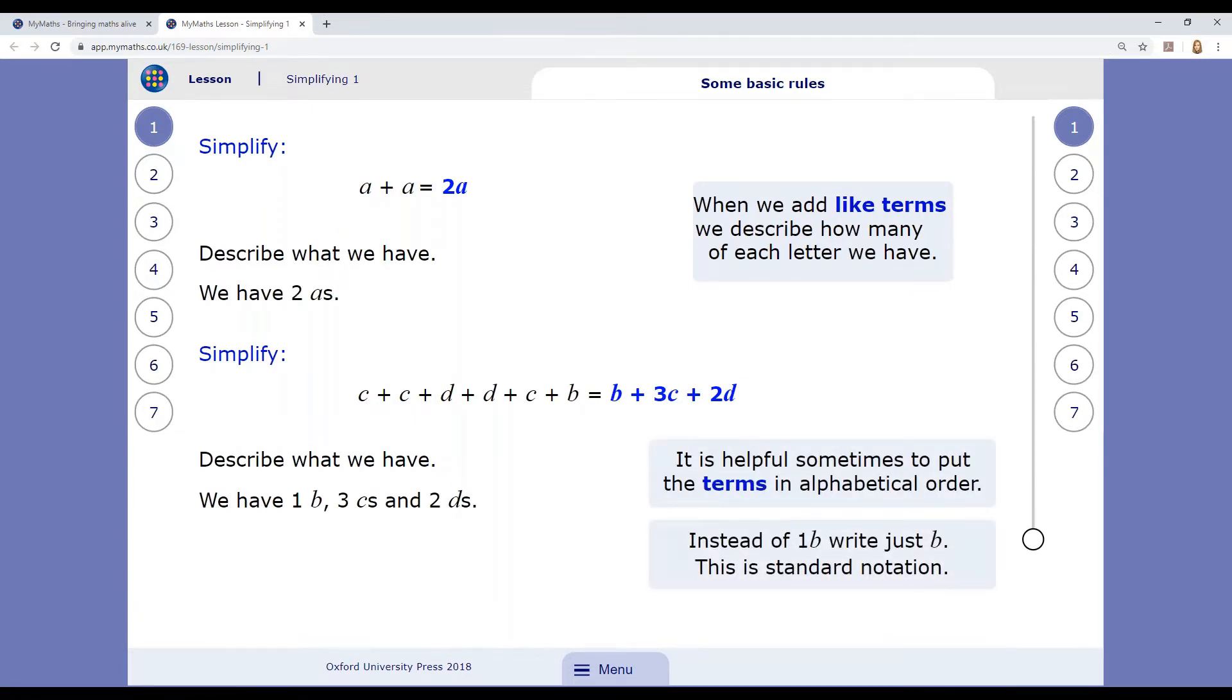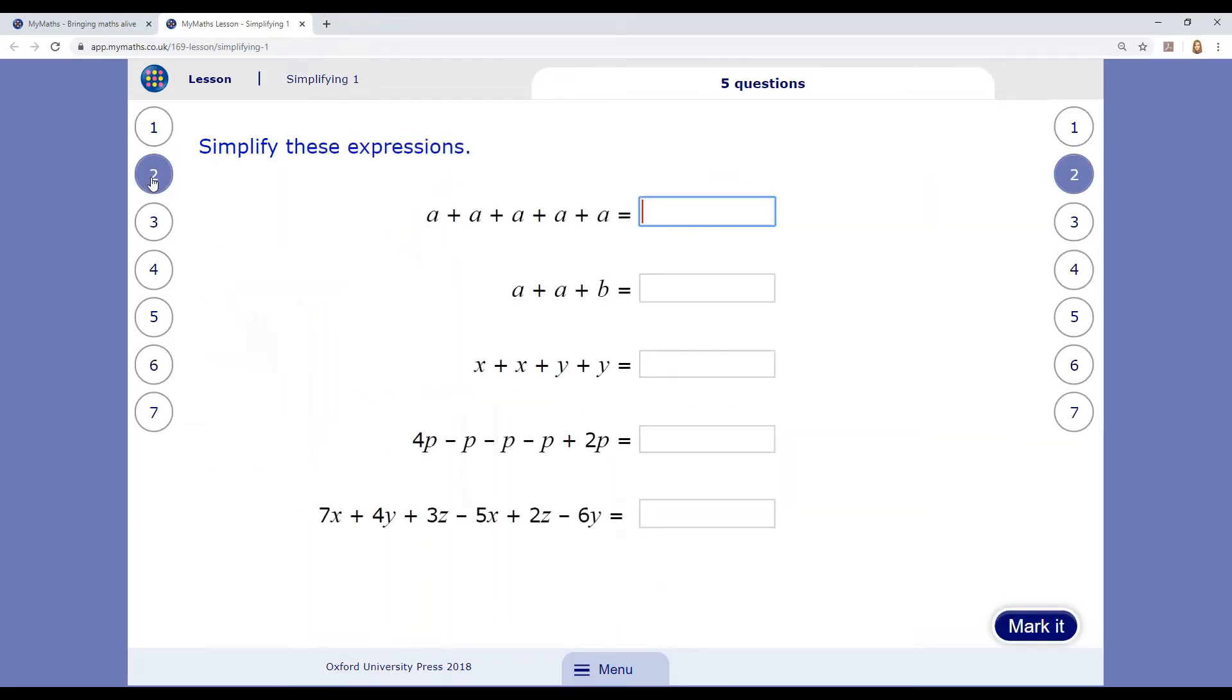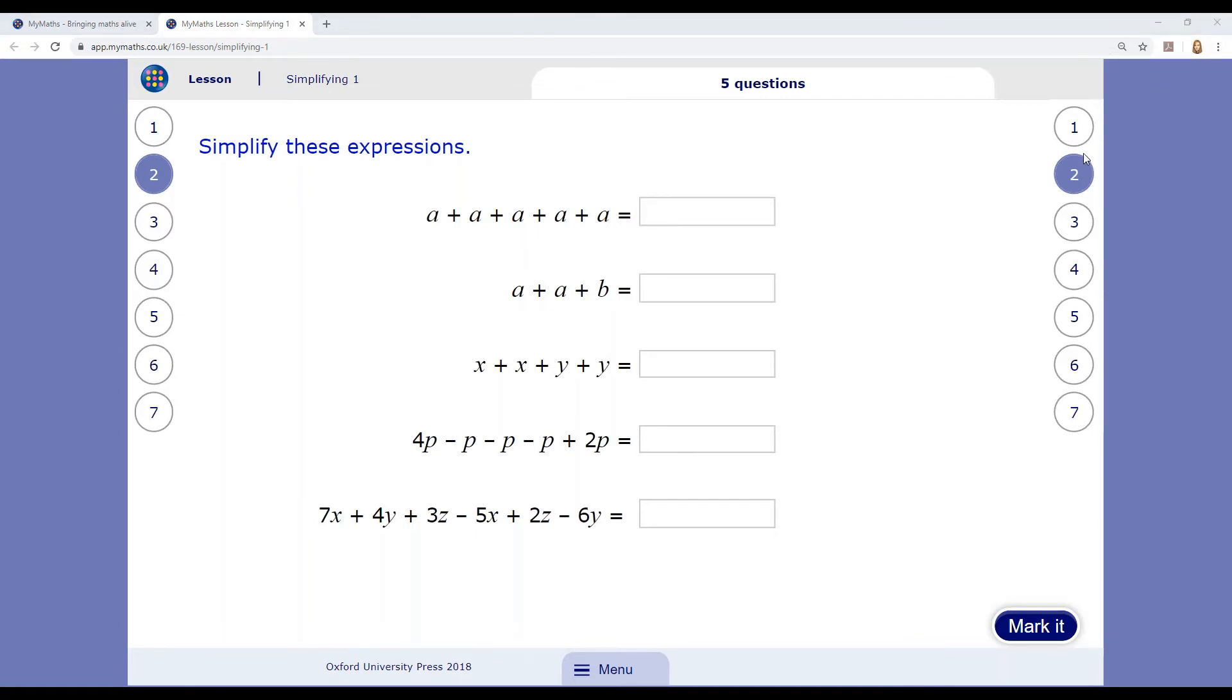You can move through the other pages of the lesson using the buttons on either side. There will be practice questions at key points in the lesson, which you can try to check your understanding before you go back to the homework. There may also be some extra activities for you to try.